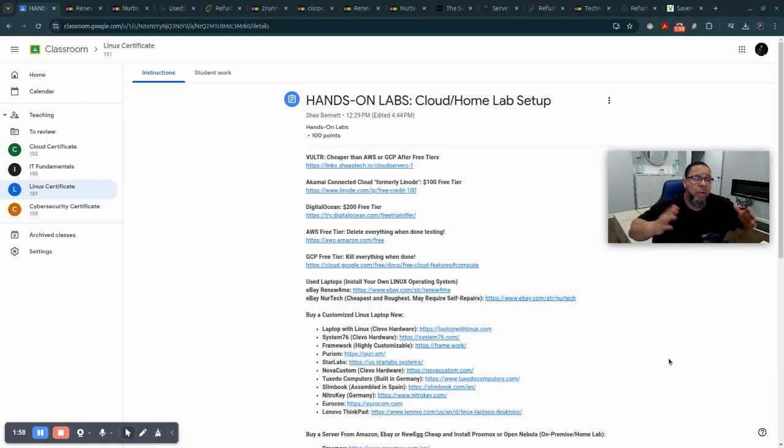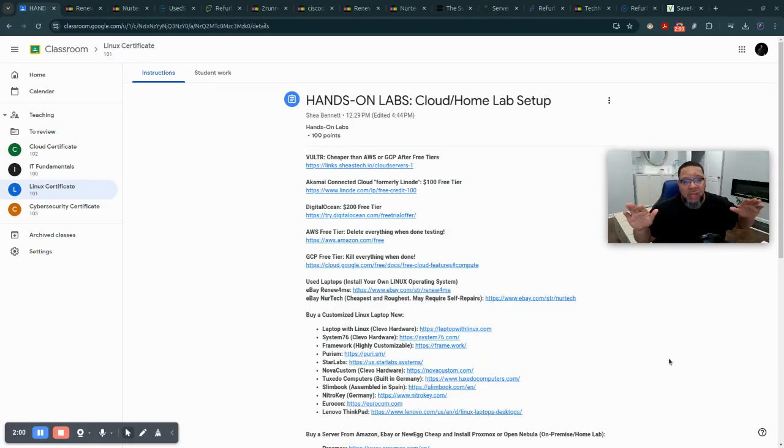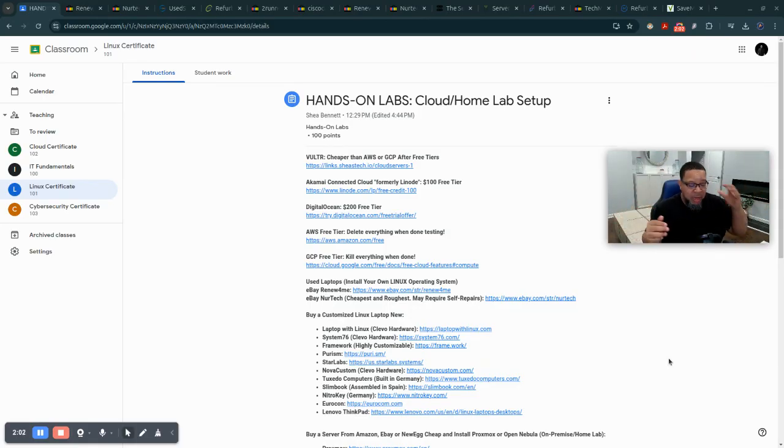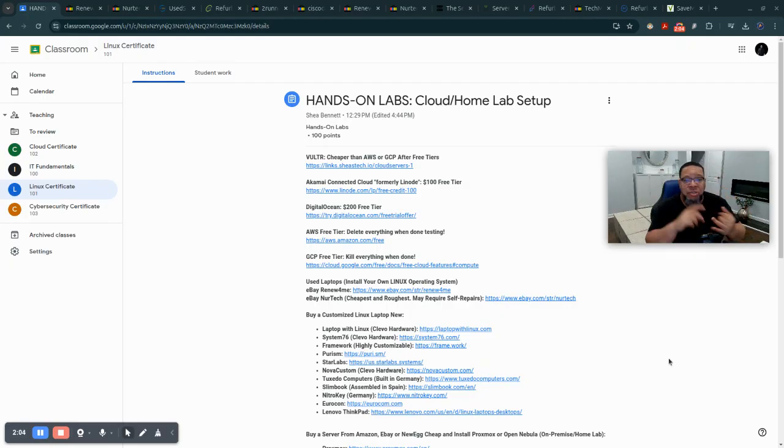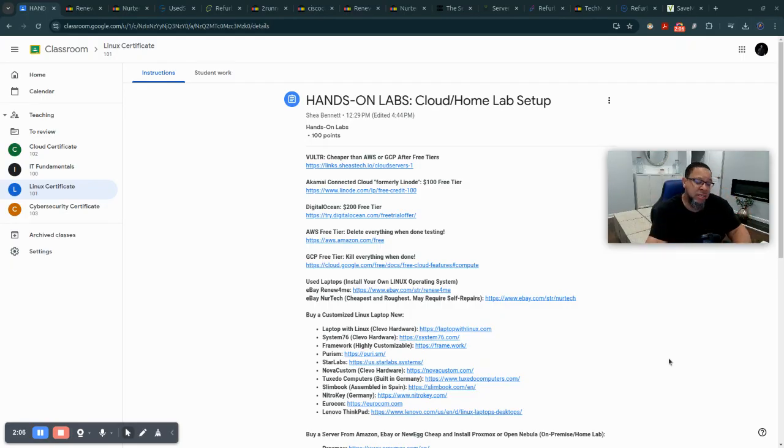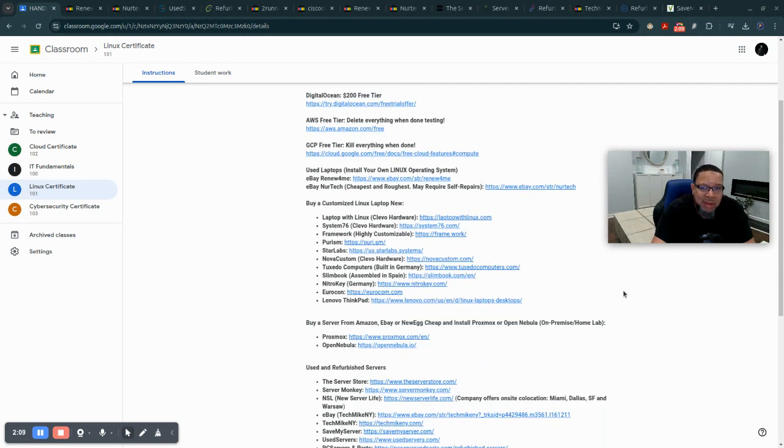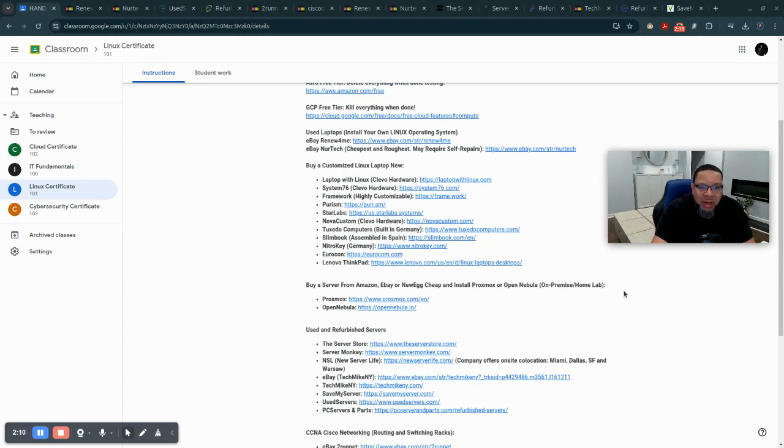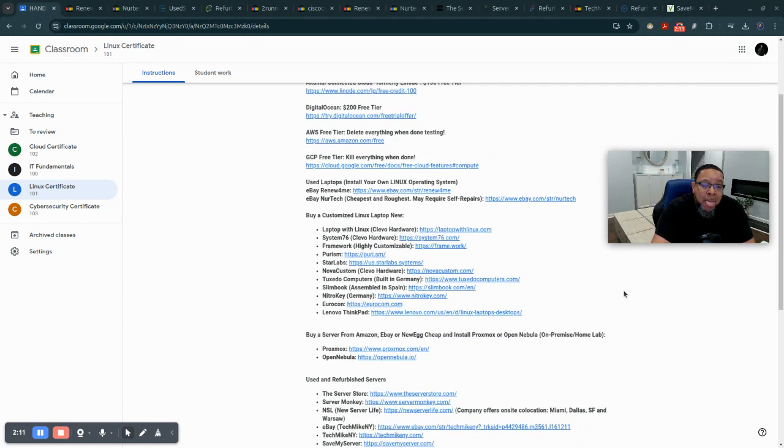So VMware ESXi is gone. Broadcom killed that. You can't use free VMware anymore. But you do have Proxmox. You do have Open Nebula. And here's the thing. It's like, okay, well, all right, Shay, that sounds good. But, you know, how do I get that stuff running?